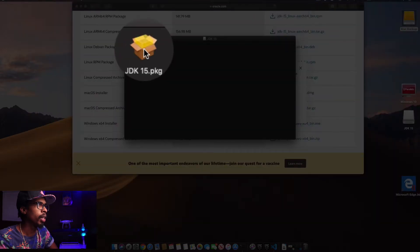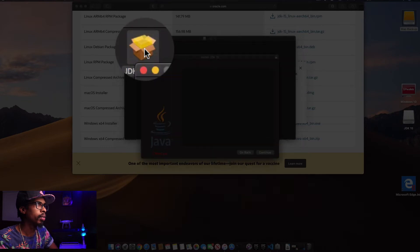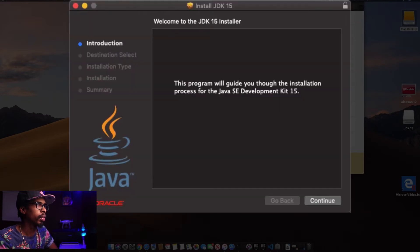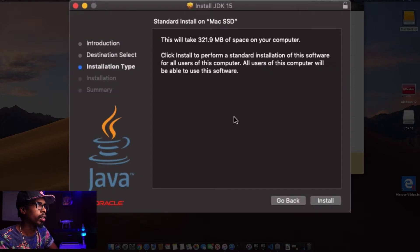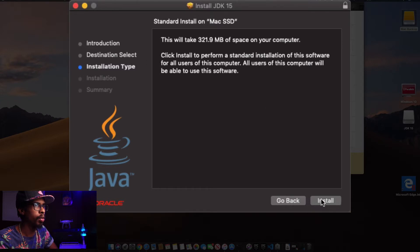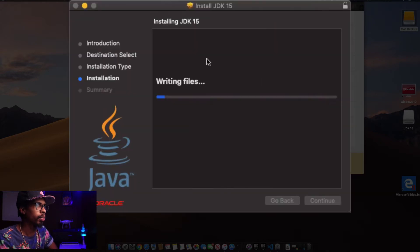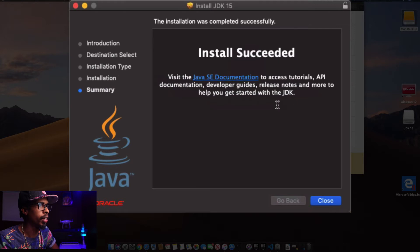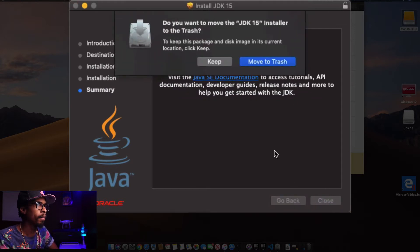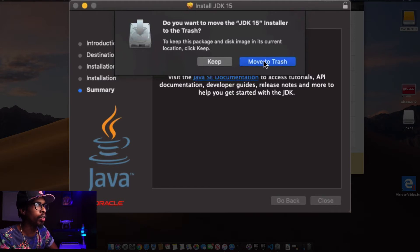Double-click on the JDK 15 package and click Continue. It's just going to take about 321 megabytes of space. Click Install. Now that it's installed, click Close, and you can move the installer file to the trash.